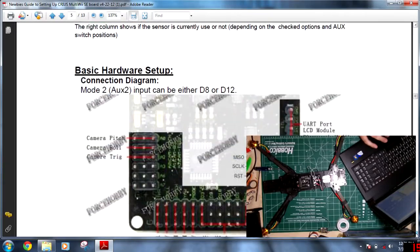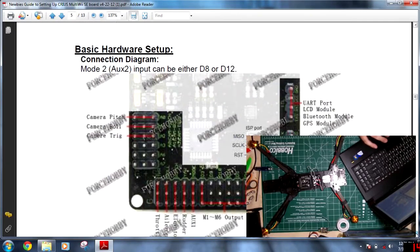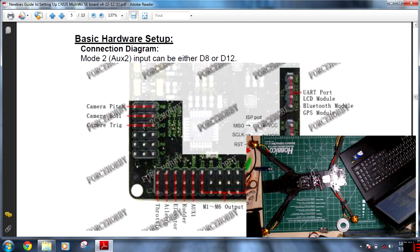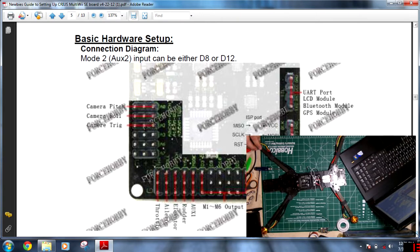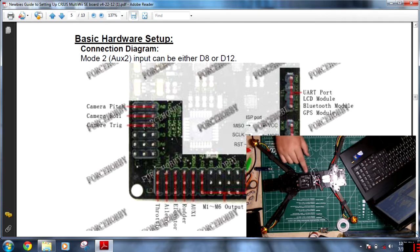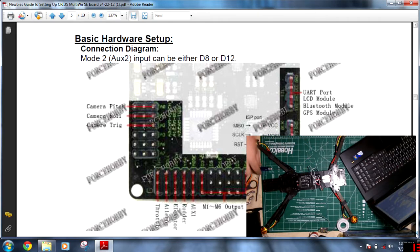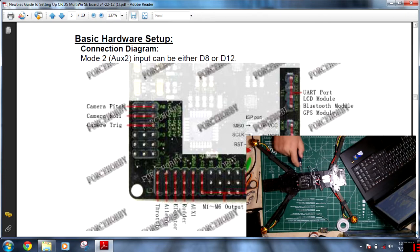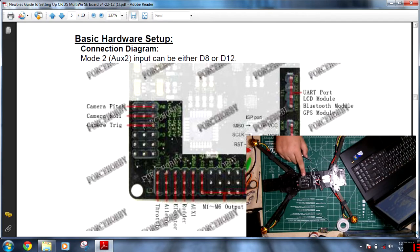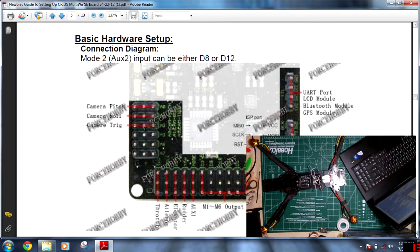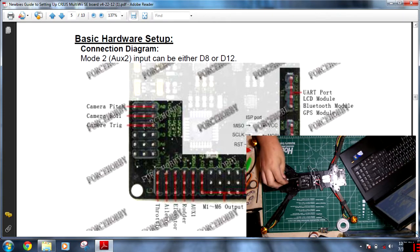I want to scroll down and look right here. He has been kind enough, the person who made this guide, to label everything for us. So let's take a look. We have camera pitch, camera roll, and camera trigger. These three, if you're going to use pan, tilt, and camera trigger, are the ones that you'll need in conjunction with your auxiliary switches.